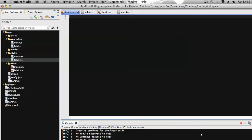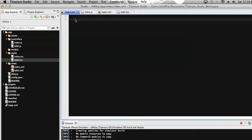Hello everyone, this is Raju Marathu, and today I am going to show you how we can navigate from one page to another using Titanium Studio. To do the same, let's start with index.xml, which will be the launching page or the landing page of the application.